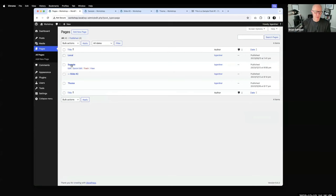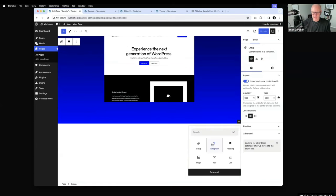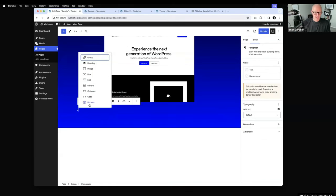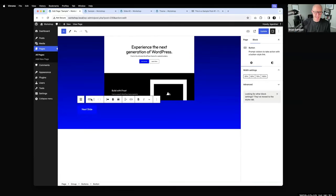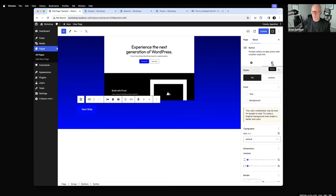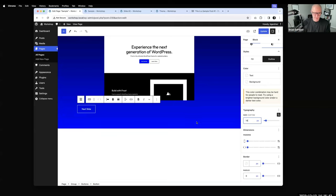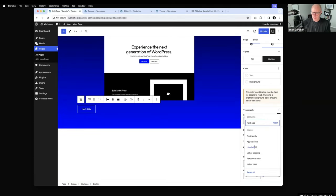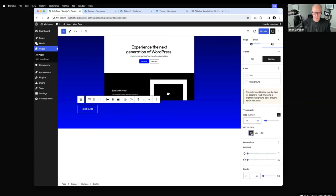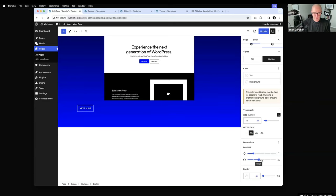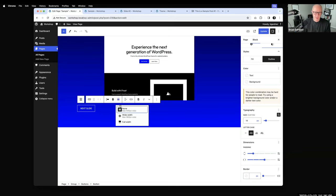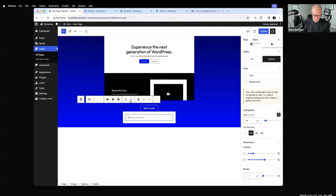Going back to the first page, underneath the image I'll add a button — those are nicer looking. I'll label it 'Next Slide' and use the outline style so it's a bit less conspicuous. I'll set the border radius to zero, make the text uppercase, and reduce the padding a bit. These are all just styling preferences.